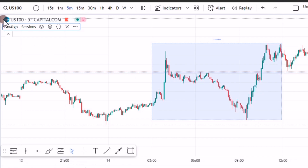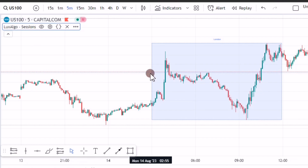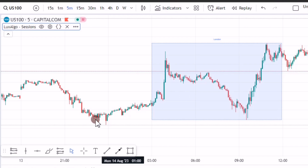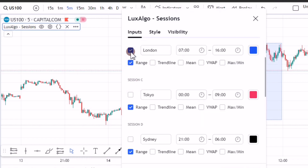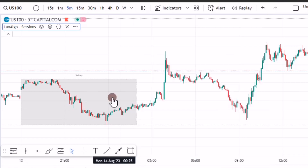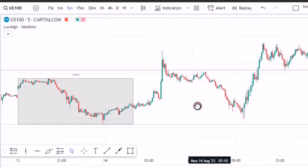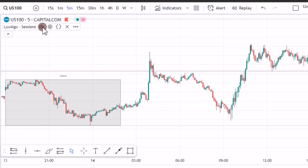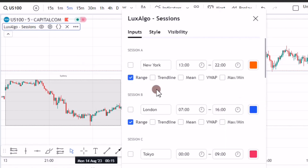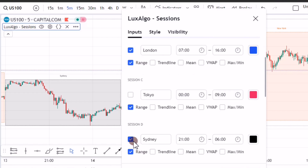For example, this is US 100. The strategy for US 100 needs the Sydney session only. You come again and uncheck the London, check Sydney, then press OK. Sometimes you need two sessions, maybe the London and New York. All you do is come to the settings again, check New York, check London, and check Sydney, then press OK.